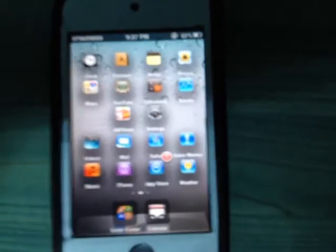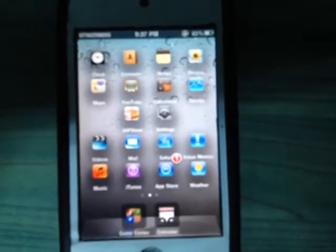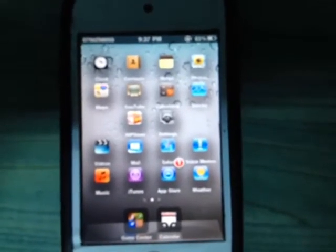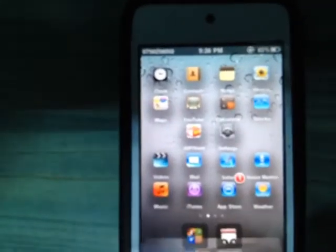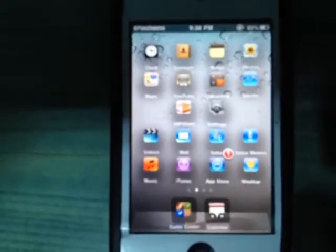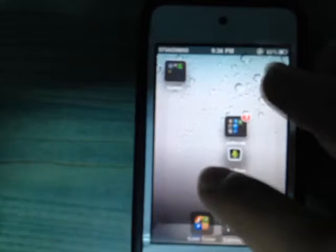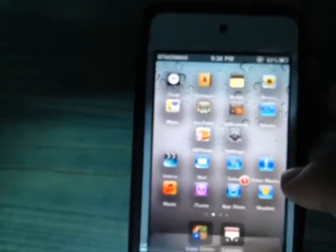Tweak number three is Gridlock. This tweak lets you put any app on any place you want on the home screen — you could move an app or folder to anywhere you like. As you can see, I've arranged my home screen freely using Gridlock.